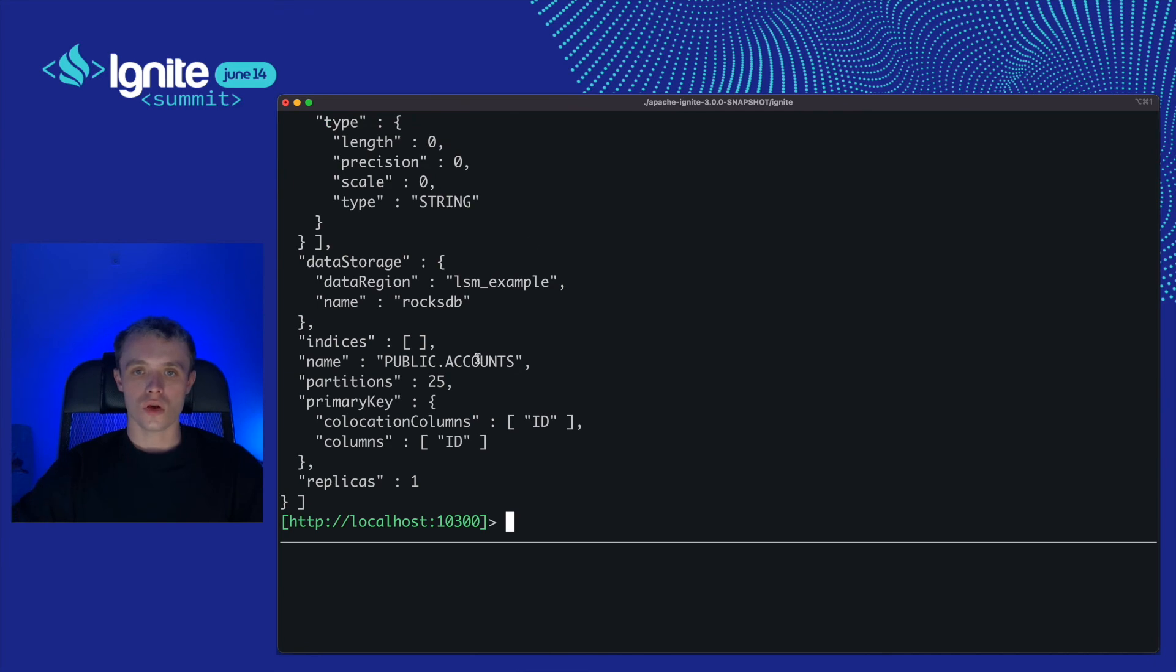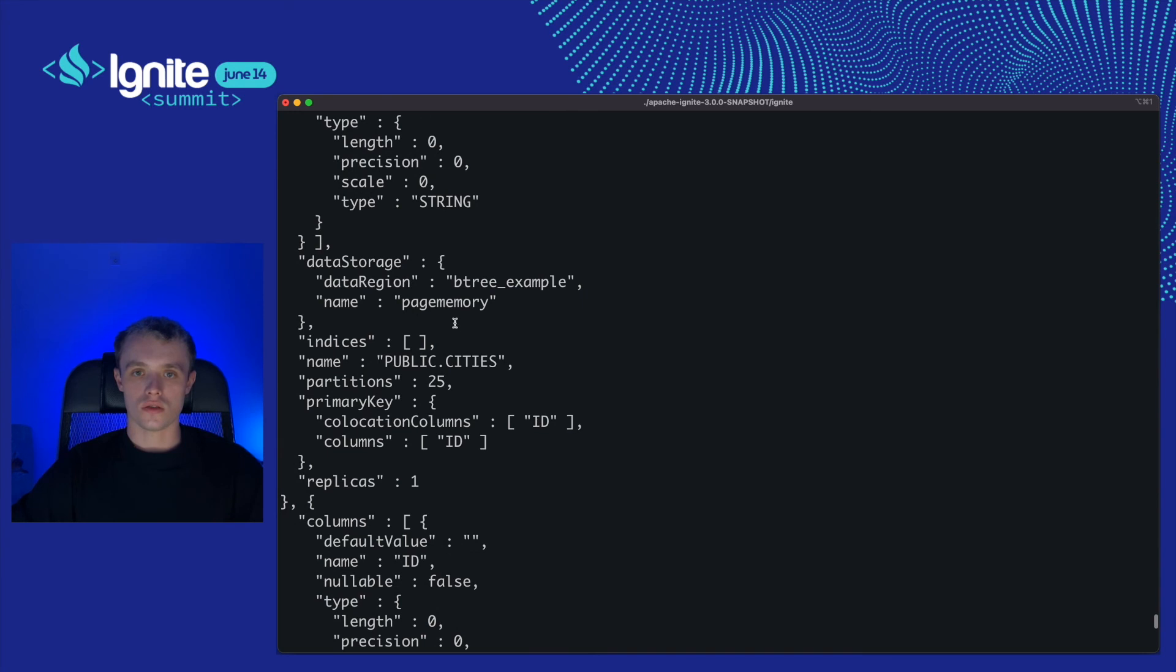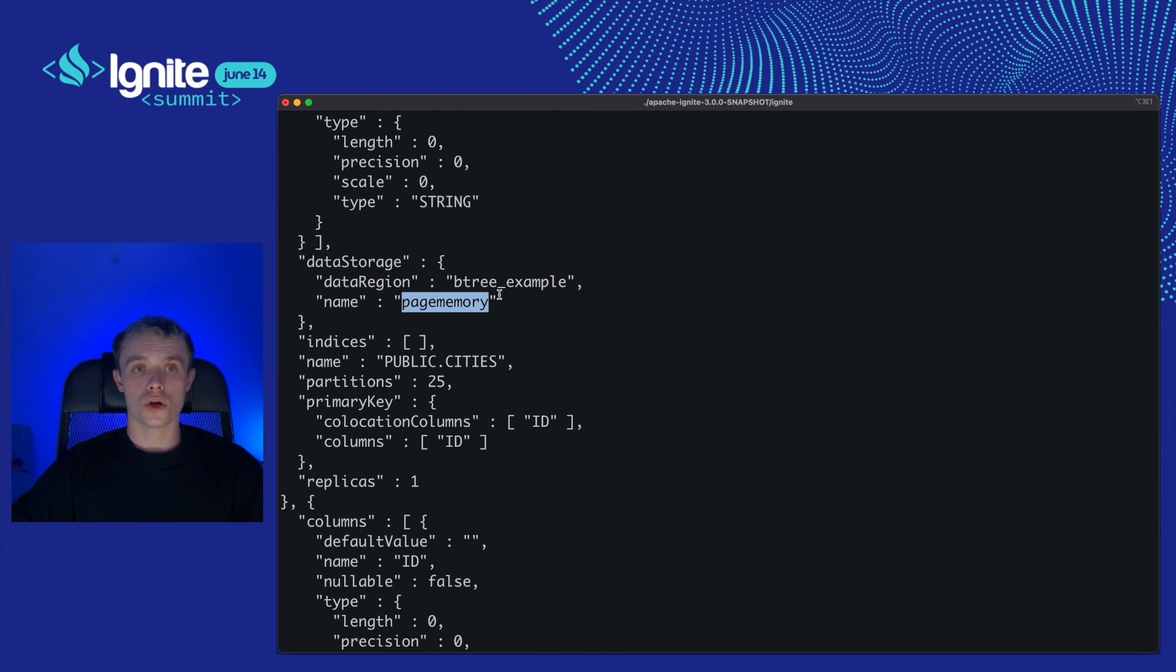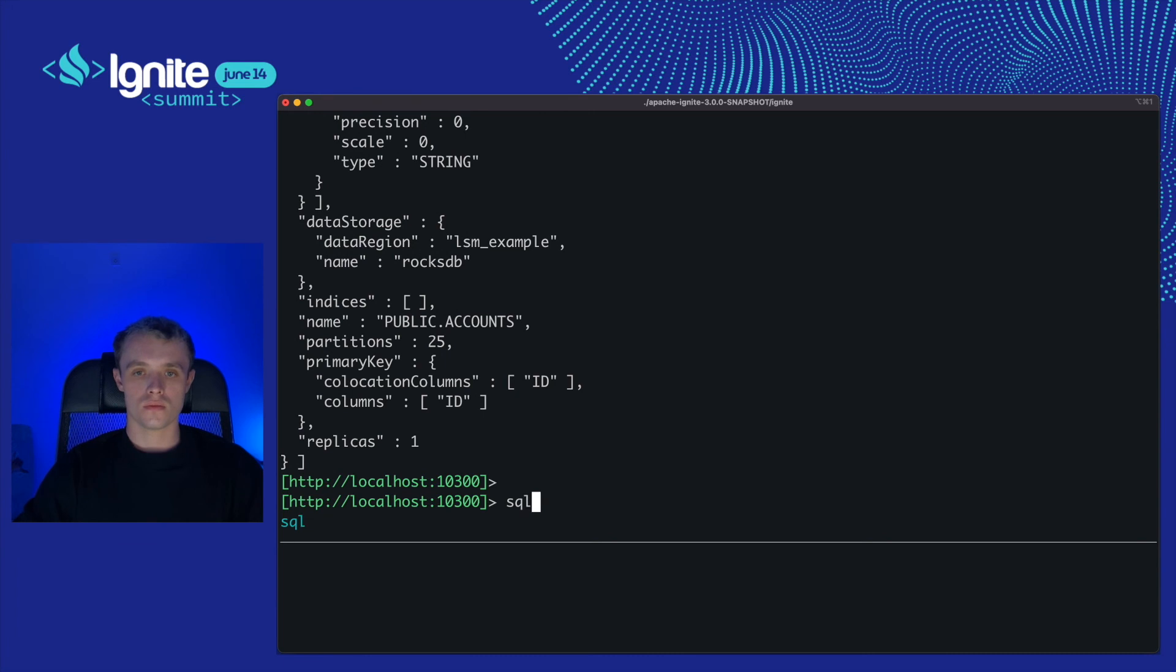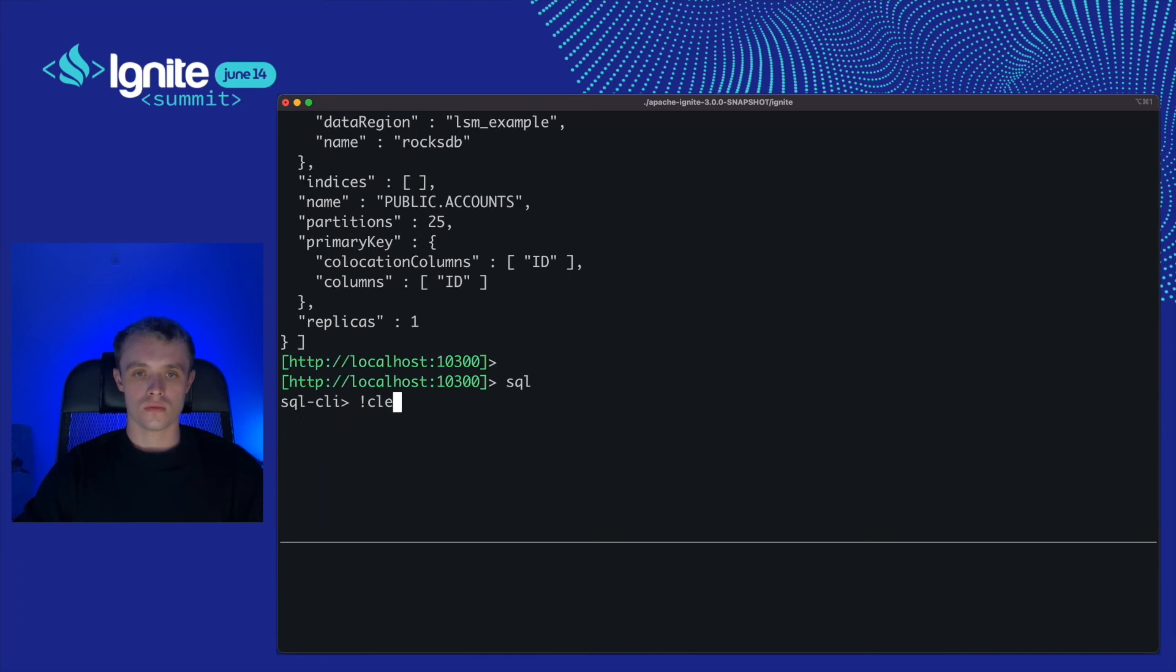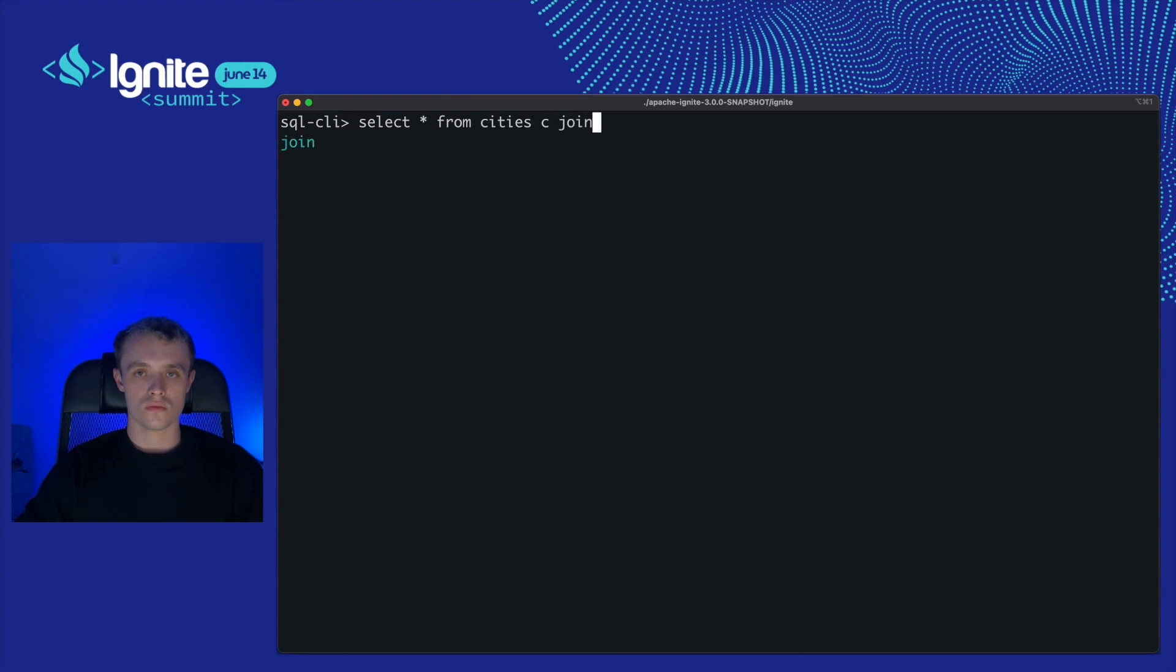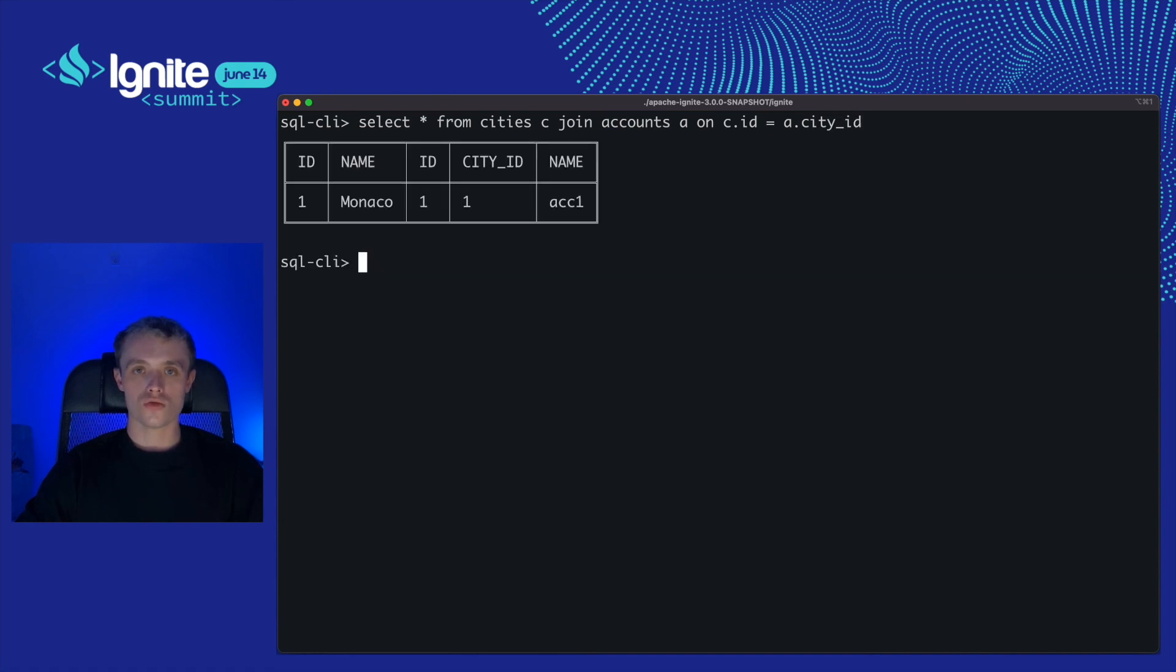I'd like to show you that tables were created with different storages. Cluster config show will help us. So, accounts was created with rocksdb storage and cities was created with btree storage. But this fact won't stop us from working with tables, just like they are in one storage. I'm going to select the data from both of them using JOIN. All right.